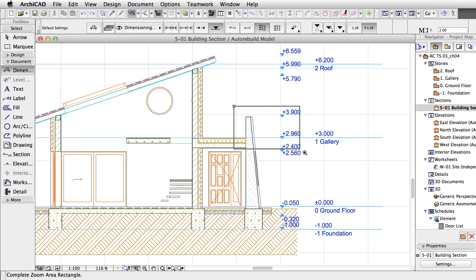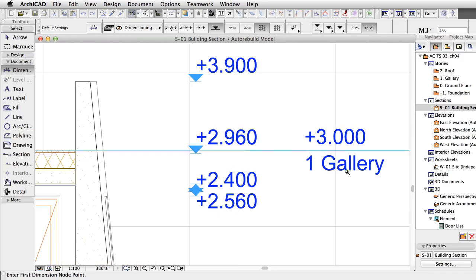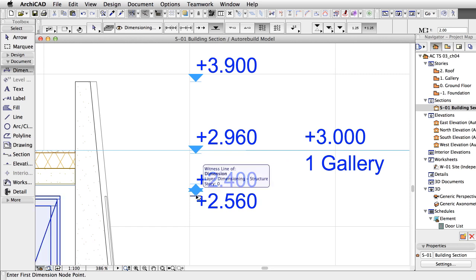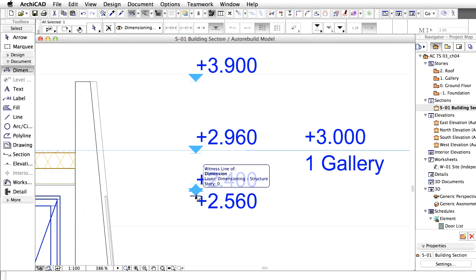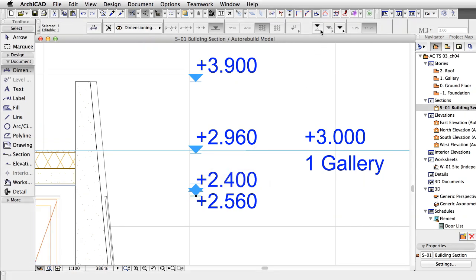If you zoom closer to the dimension chain, you will see that some text and markers overlap, or they are too crowded to read easily. To solve this problem, you can drag the text to a more convenient position.